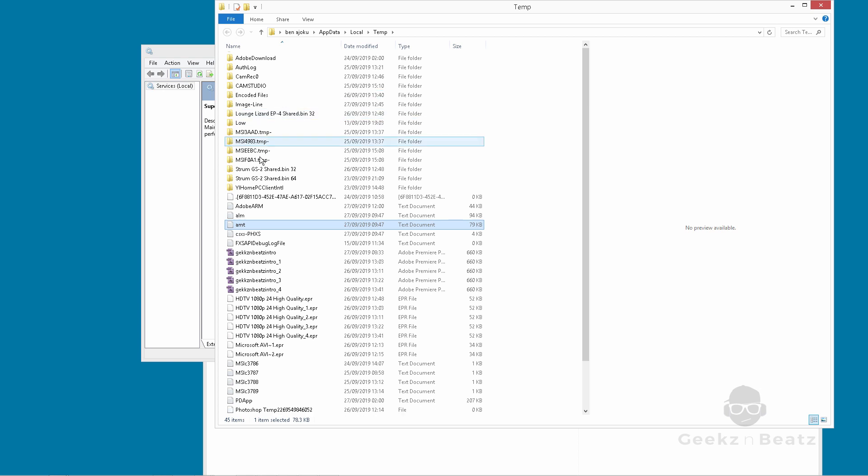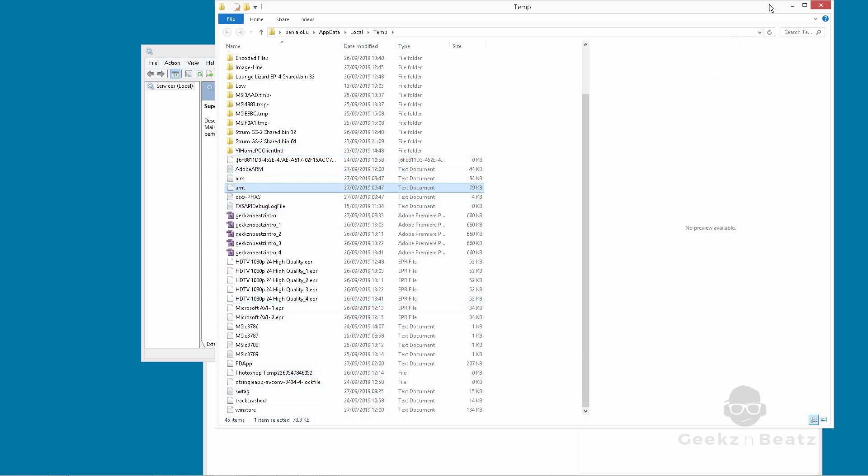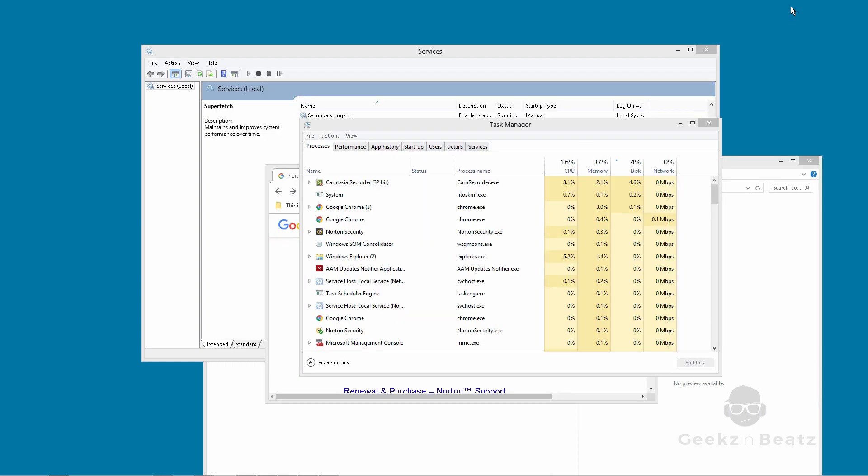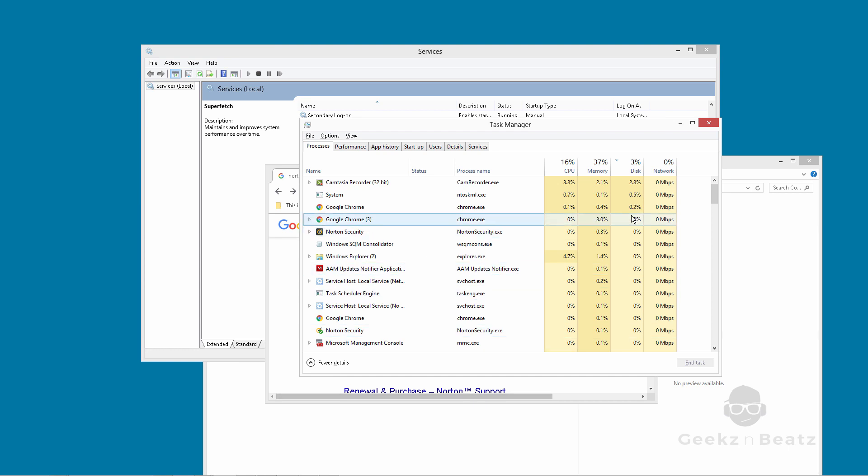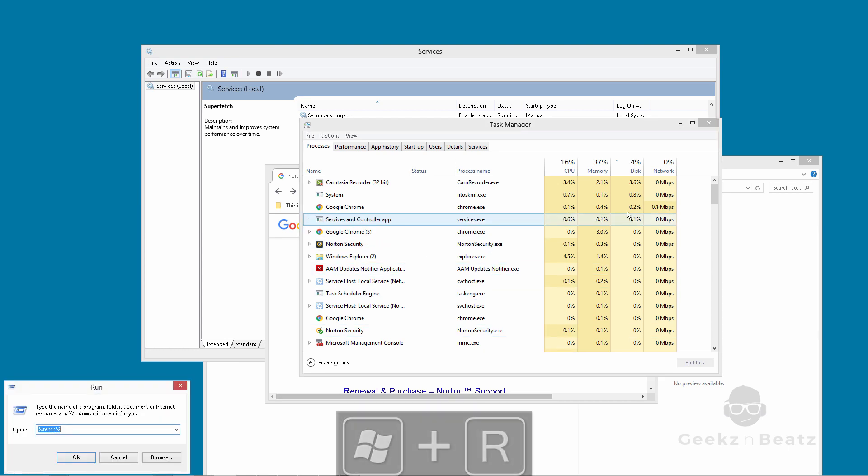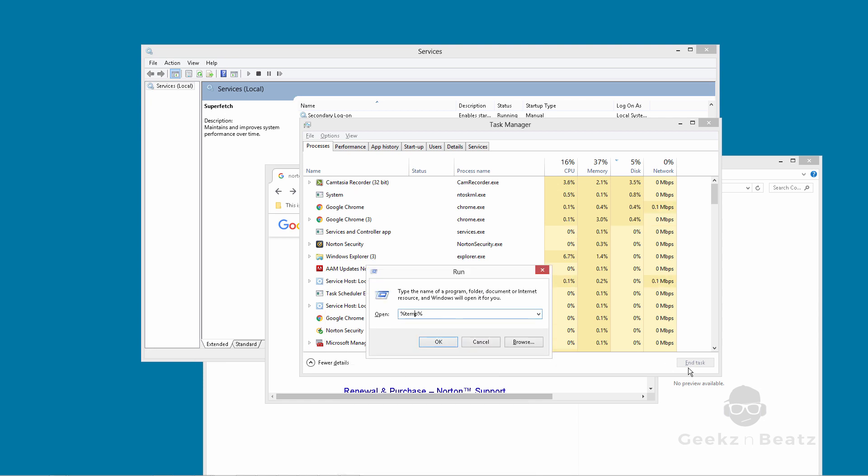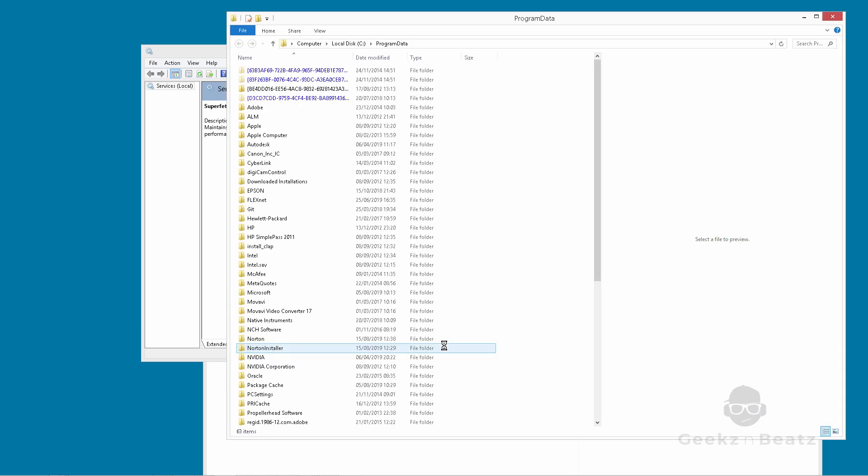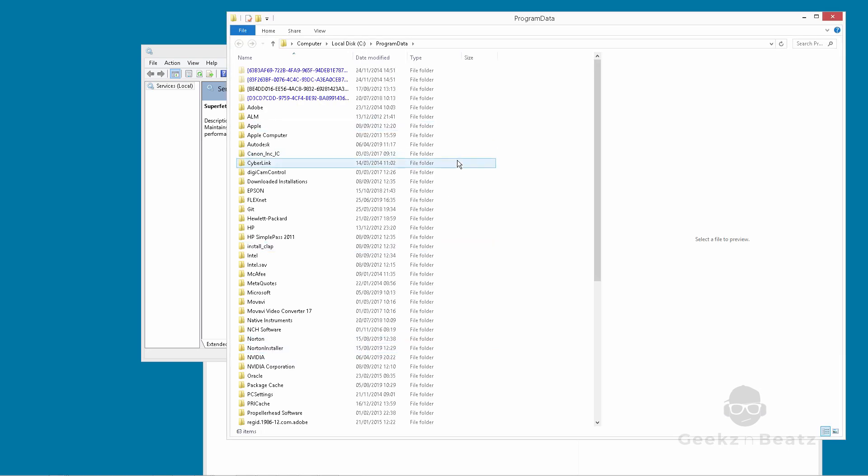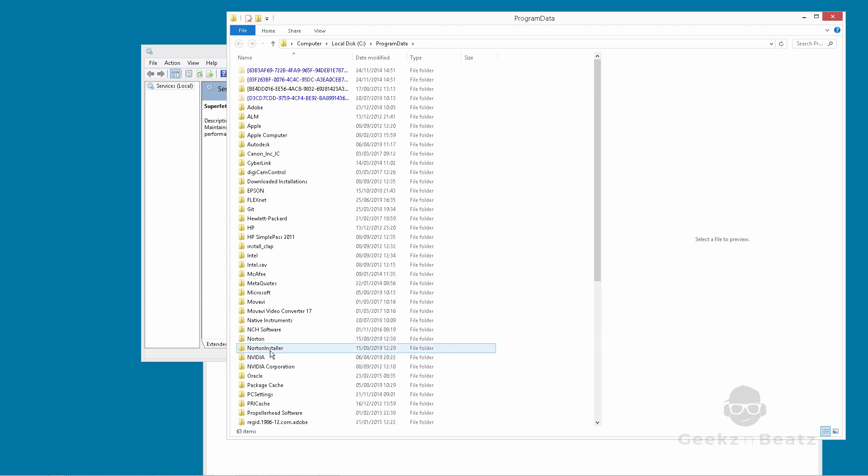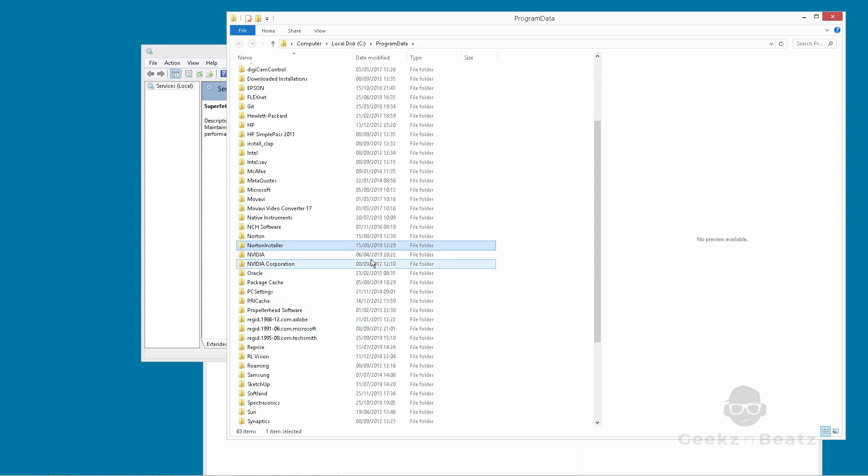And also Windows R. You would go to %programdata%. Press OK. And then you would take your Norton. See this file here. You'll take that off. So you'll take the Norton installer off. Because you wouldn't need that. And that's it. Your machine should be fine.